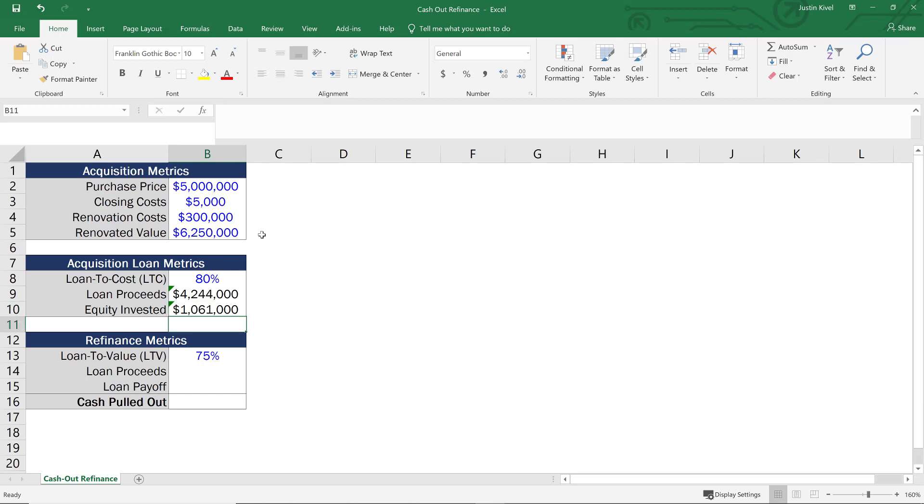So now let's assume we add a bunch of value, we spend $300,000, and now our value is $6.25 million. We want to refinance and pull some cash out. What does this actually look like in Excel?